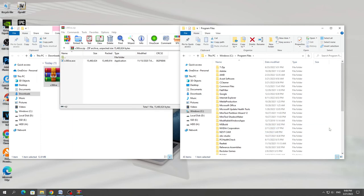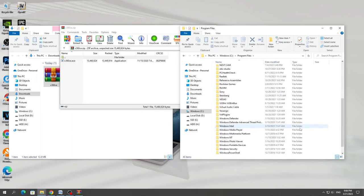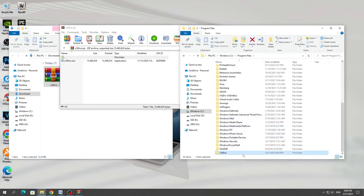And in the created folder, we copy the X360CE program from the archive, which we downloaded from the official site.